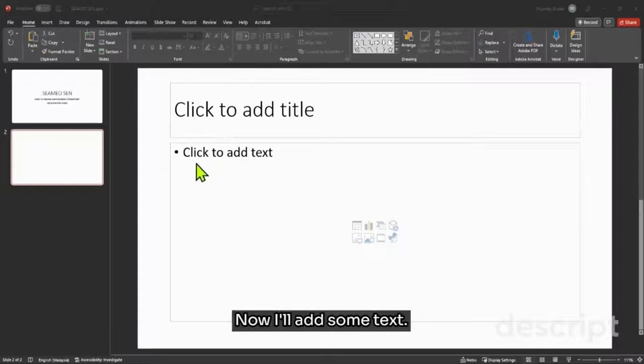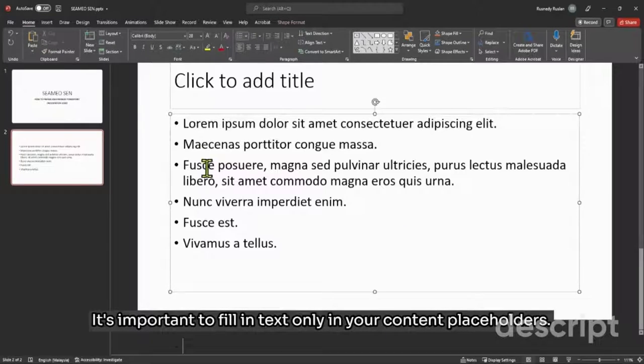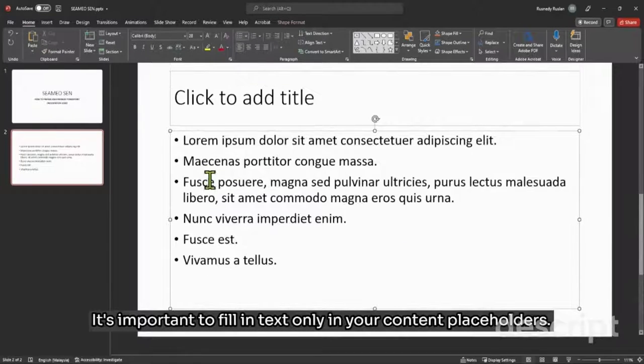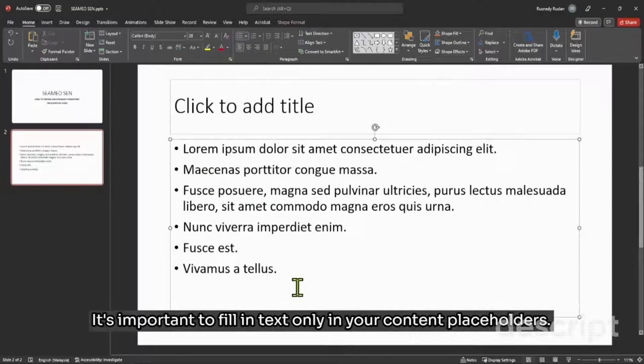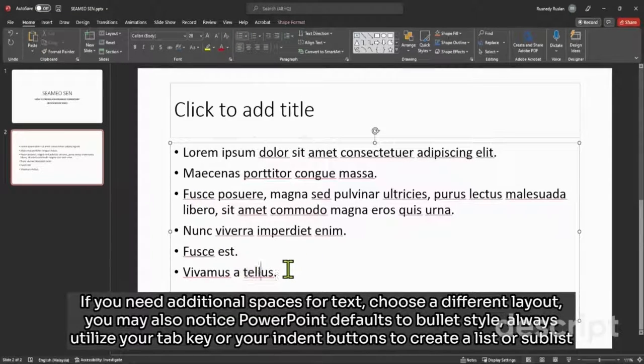Now I'll add some text. It's important to fill in text only in your content placeholders. If you need additional spaces for text, choose a different layout.